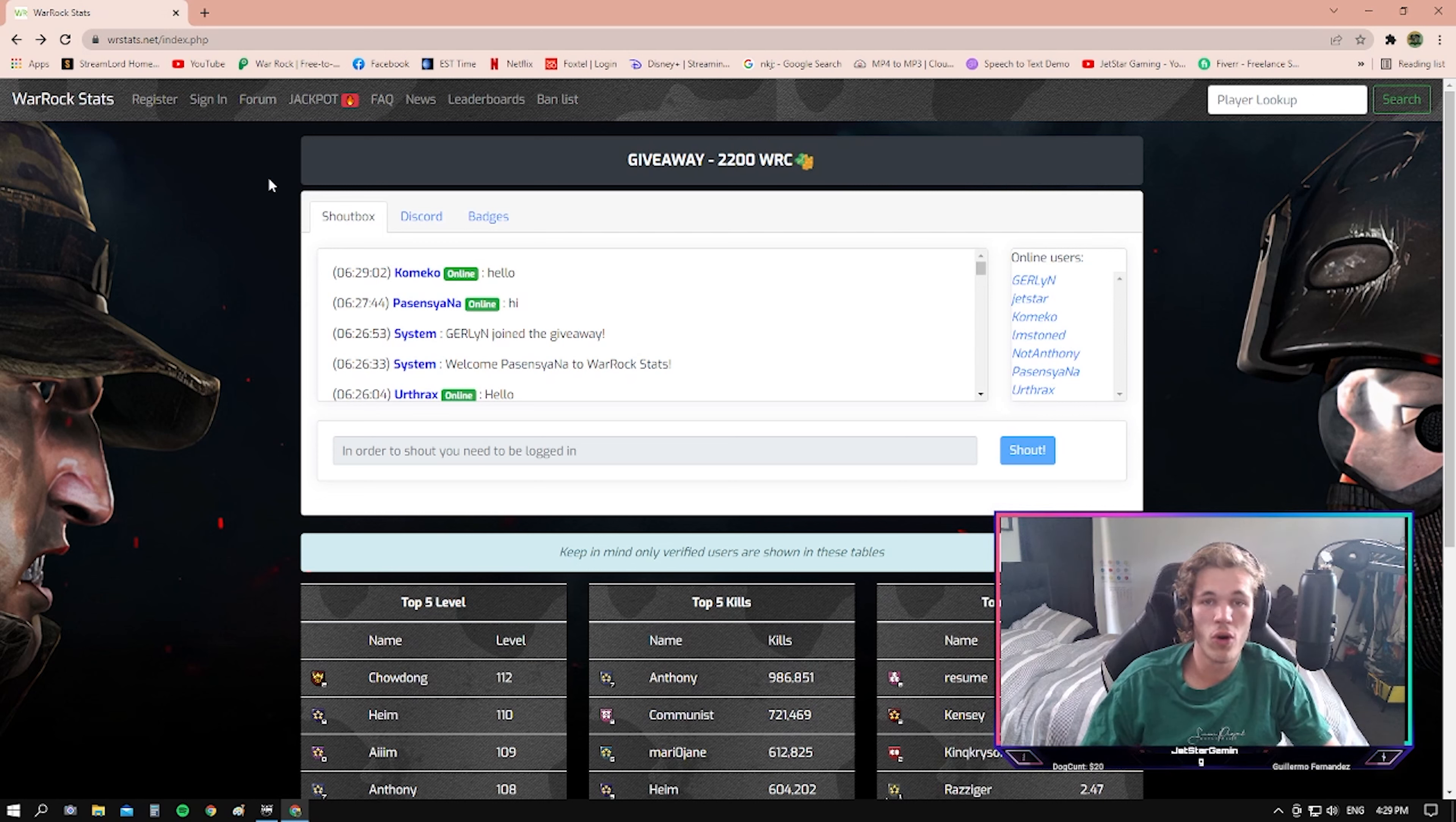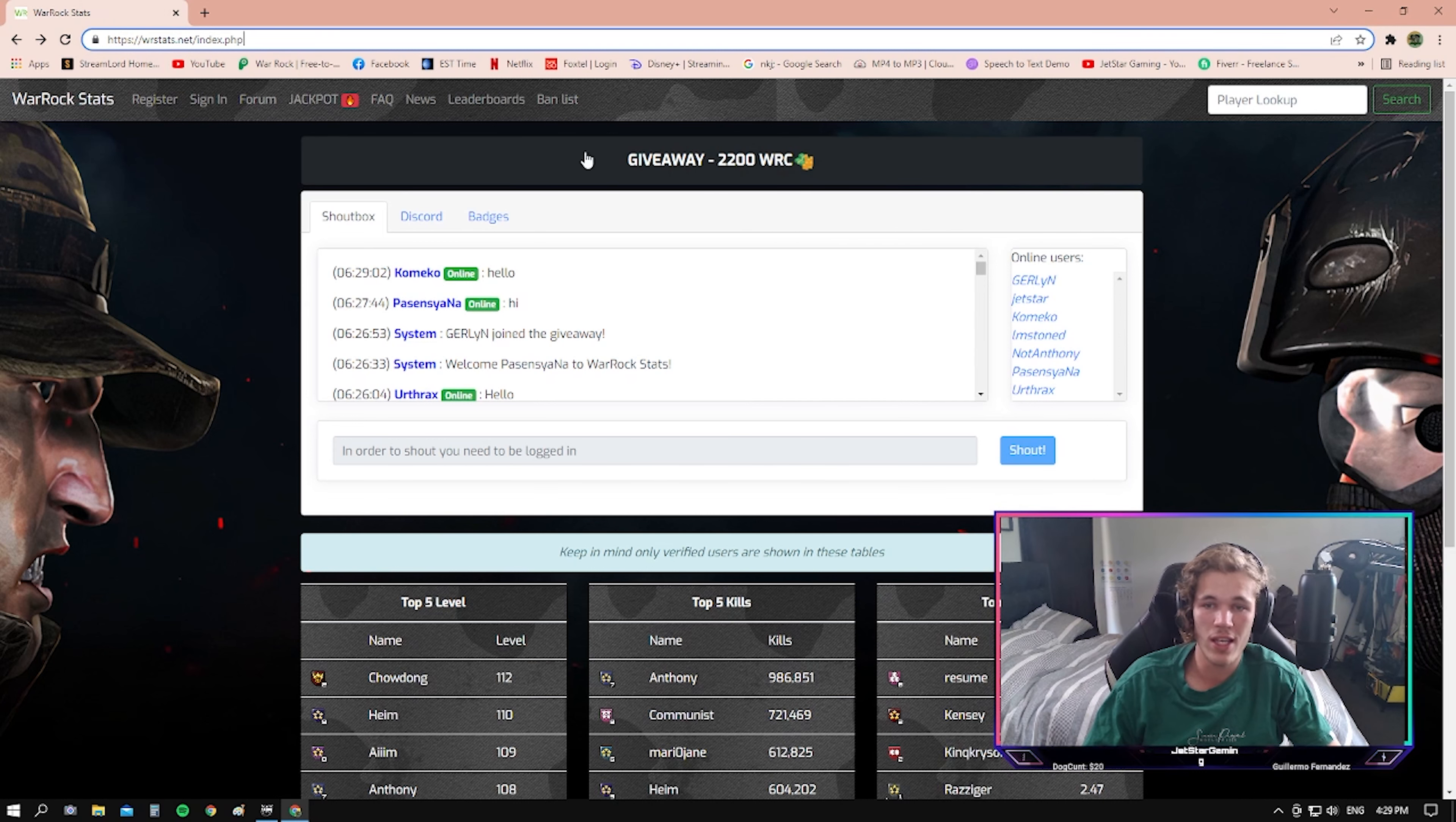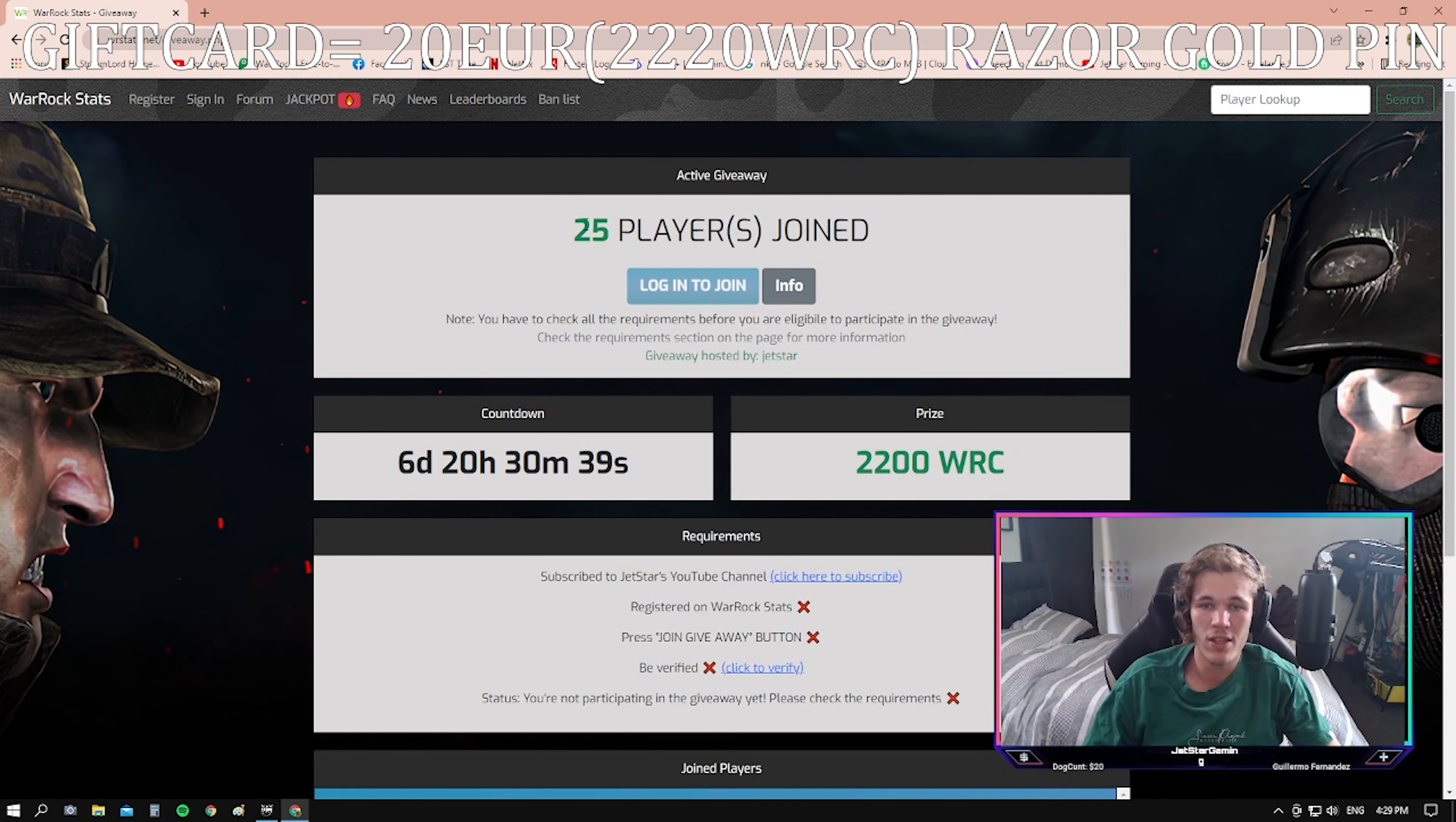To apply for the giveaway, you just need to head over to warrockstats.net. This is the URL here, wrstats.net. Once you get onto this page, you can see the giveaway is right here. You just click on the link and you can apply to join it.